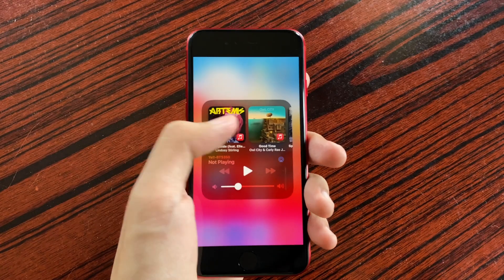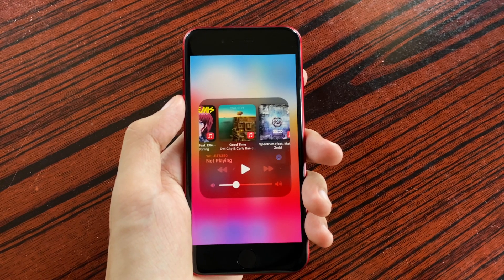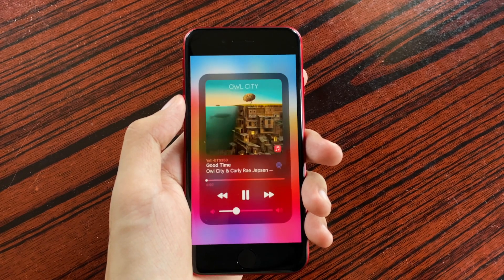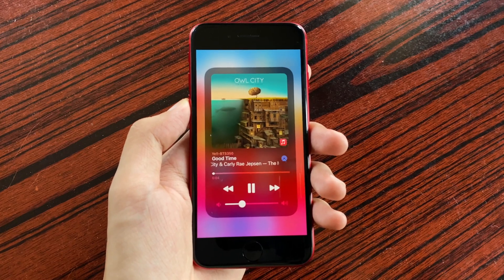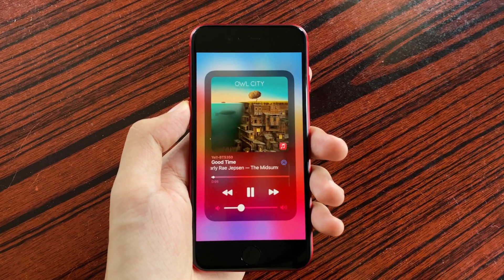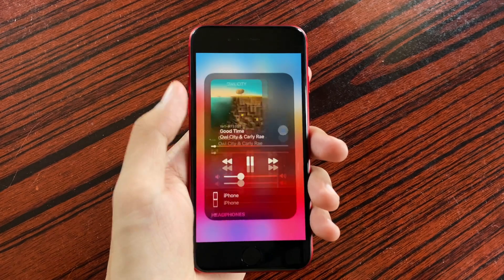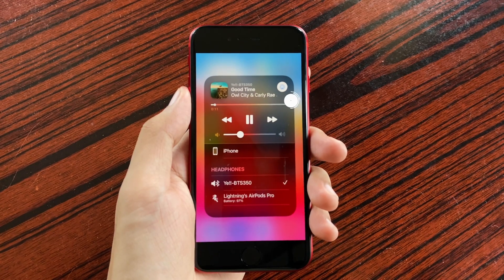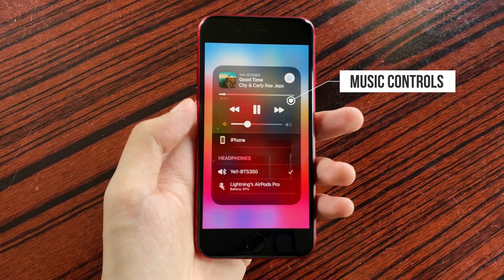Also, if you decide to play content right here, the controls and display would automatically adapt according to the type of content that you selected. And speaking of controls, if you tap the AirPlay button, you get the retained music controls on the top.